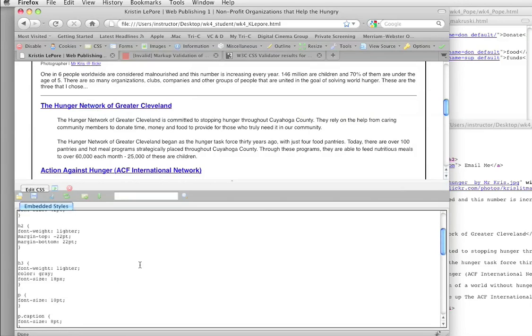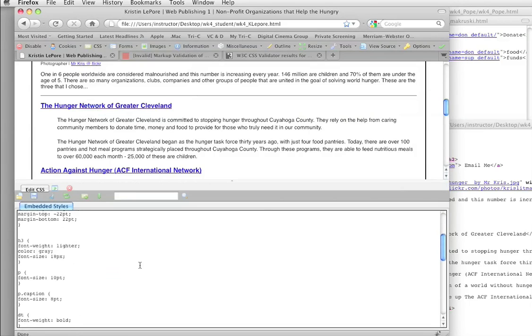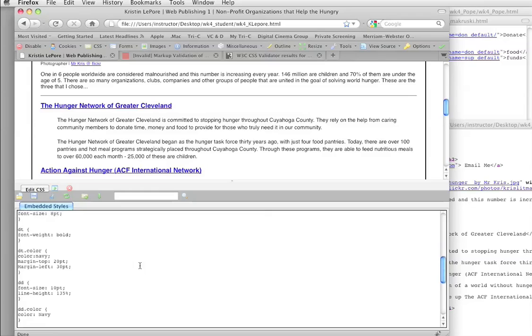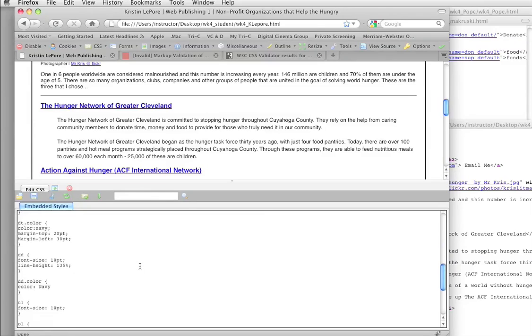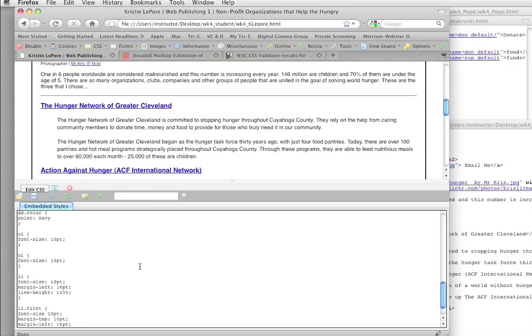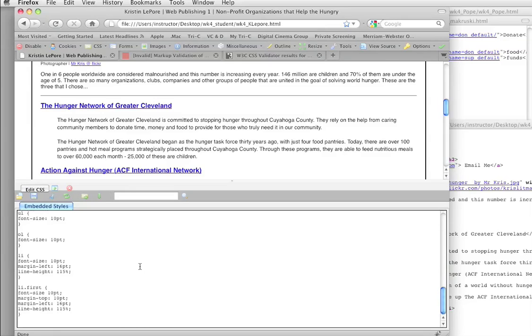All right. Now, down around line 71. Font size, font size. Font size. Now, okay, anybody see it? Right there. Li first. Missing colon.